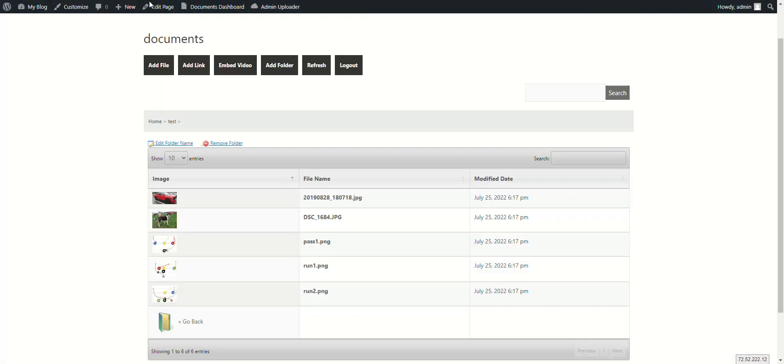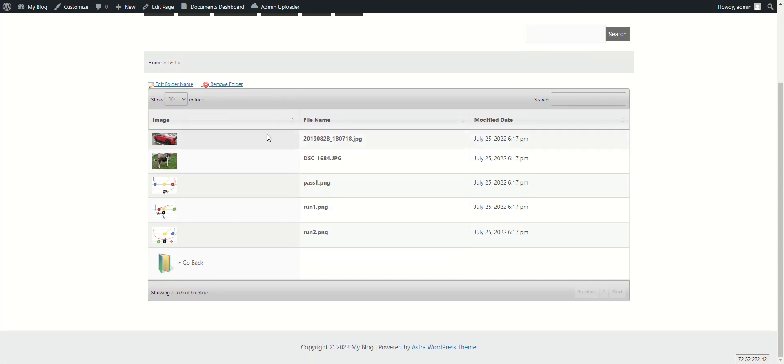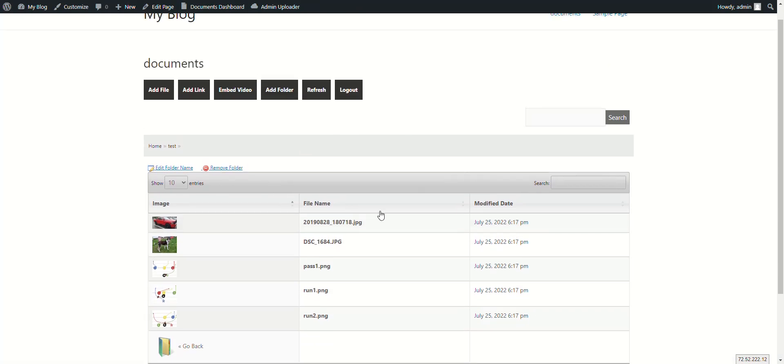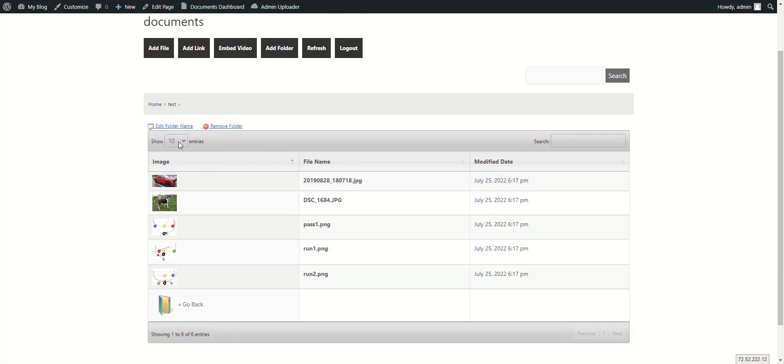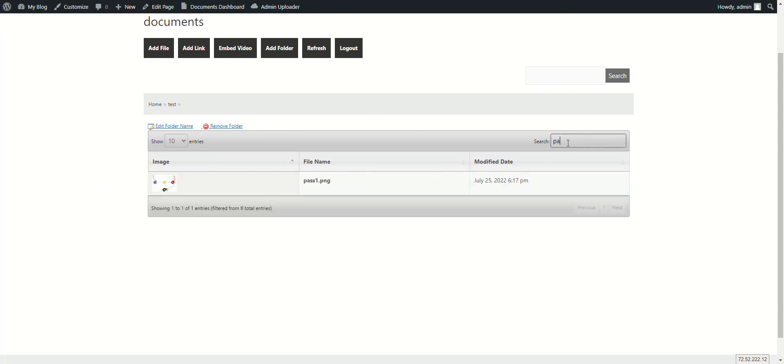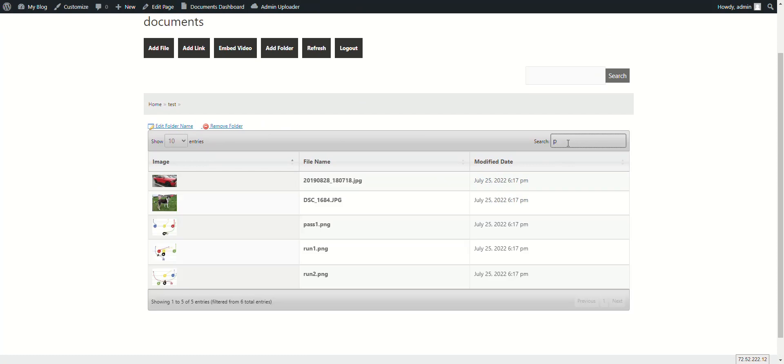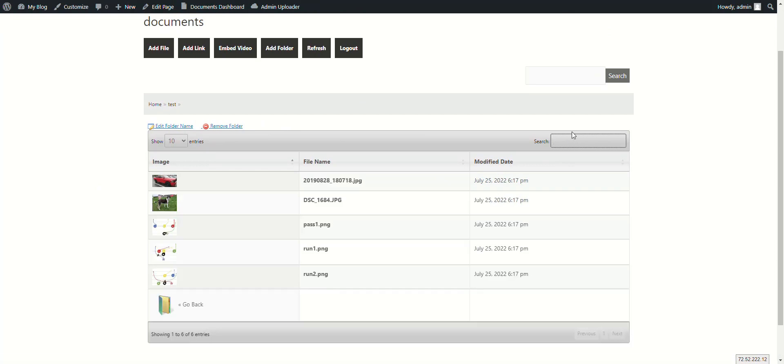We do have two separate file list views in the free version, more in premium. The ones in the free version is this table view, which is powered by data tables, so it's paginated and you can search very easily within the table itself. We also provide an advanced search which will search in the subfolders.